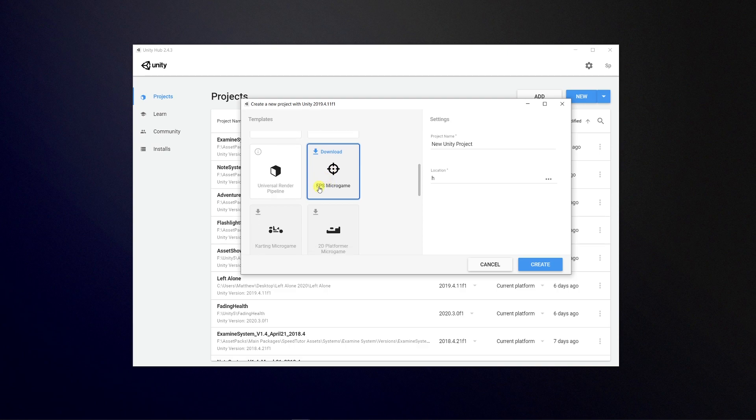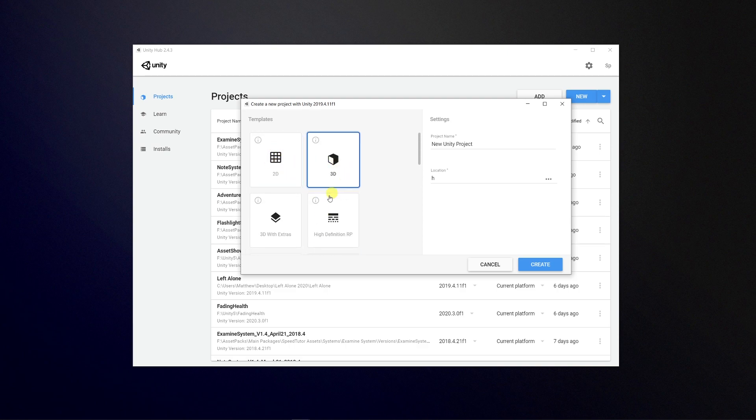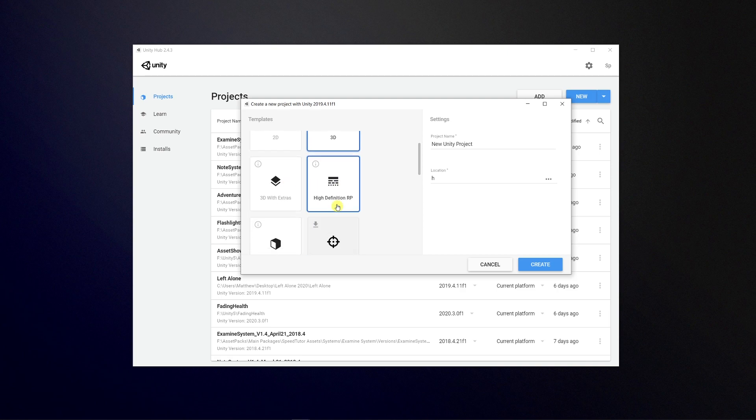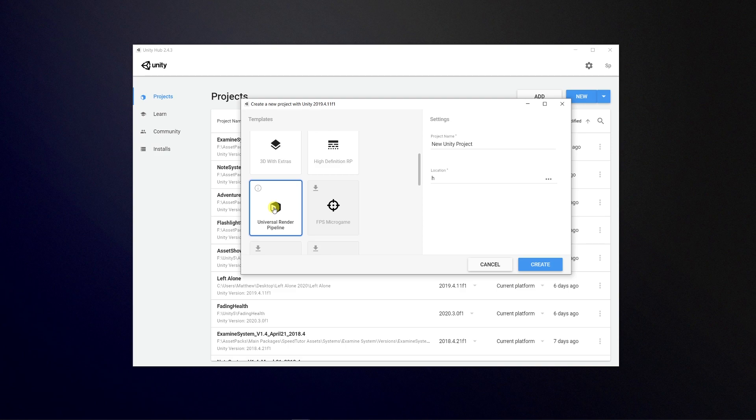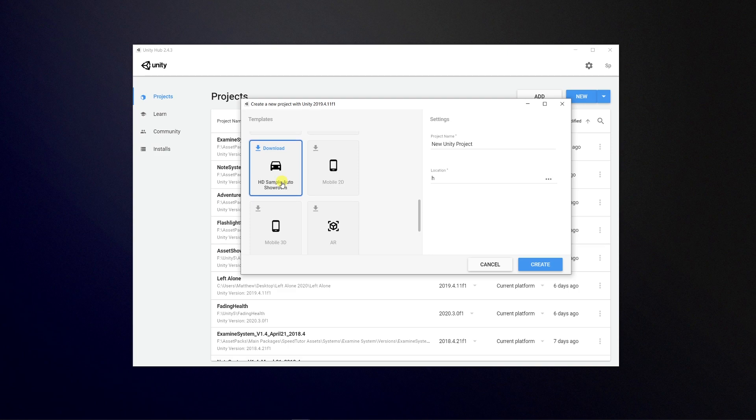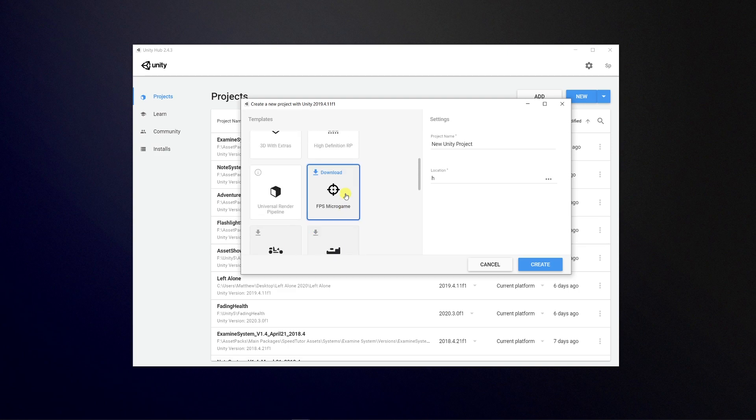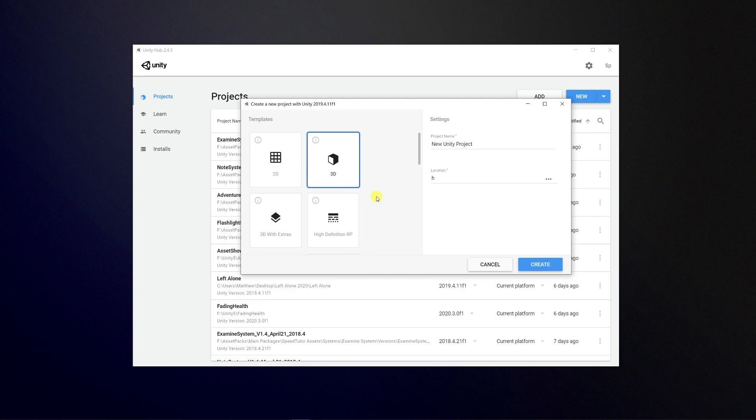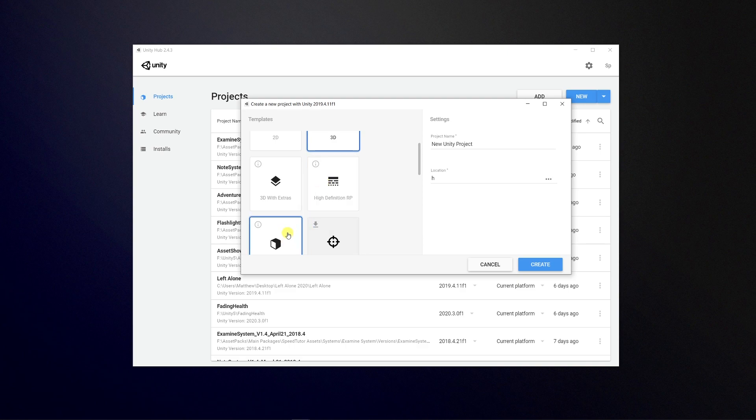We can start with the basic templates. You can choose to have a standard 2D, standard 3D, 3D with extras, a high definition render pipeline template, or a universal render pipeline template. You can also download other specific examples, but these are extras that would show you how to do very specific things. I would always recommend the standard render pipeline for the moment, even though this may get deprecated at some point, because if you're going to download assets from the store, they may not support the other render pipelines.